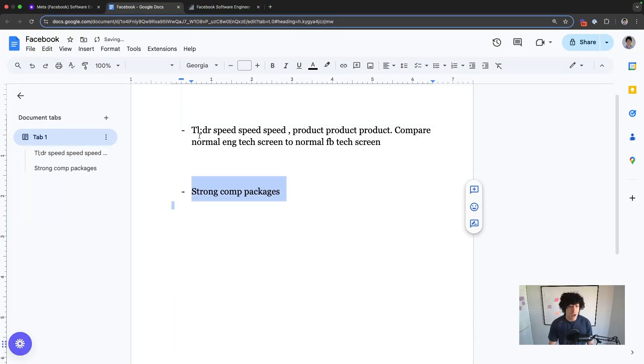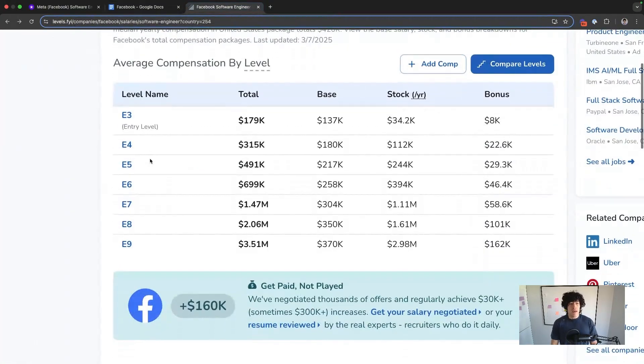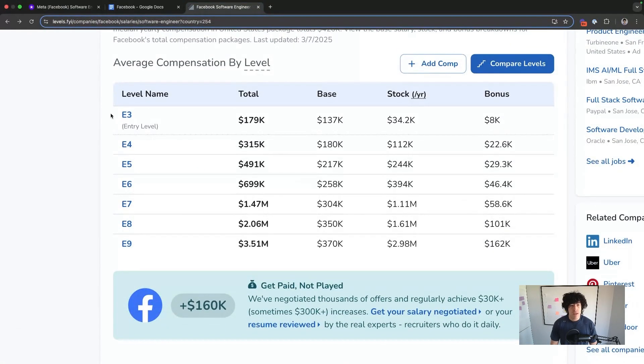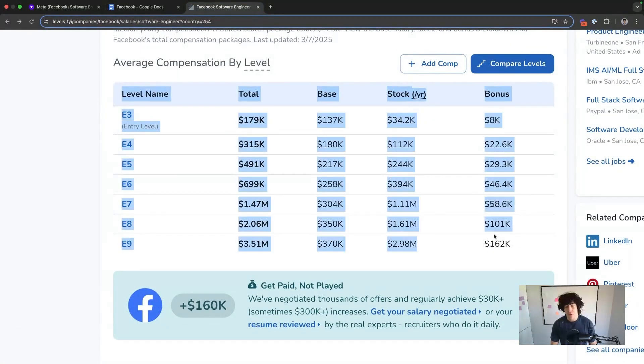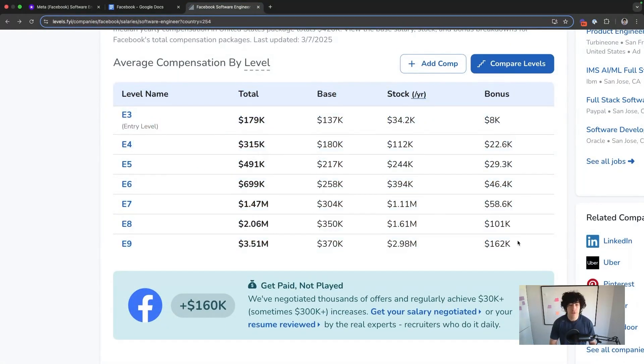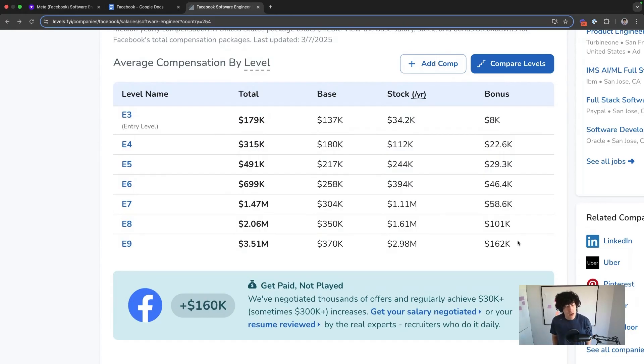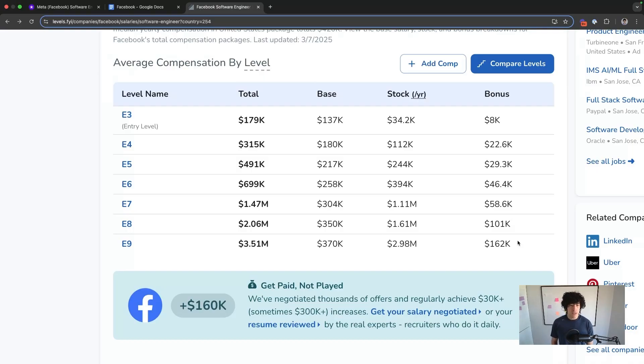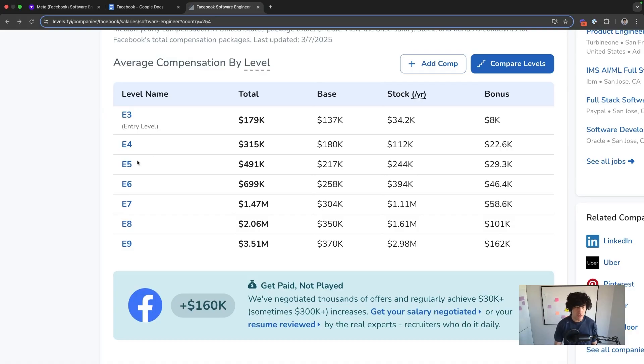They give good comp packages. This is known in terms of their recruiters. Their recruiters are pretty veteran compared to other FAANG recruiters. They've got some of the more senior recruiters that you can find. So when you are negotiating with them, no matter what level you're going for,